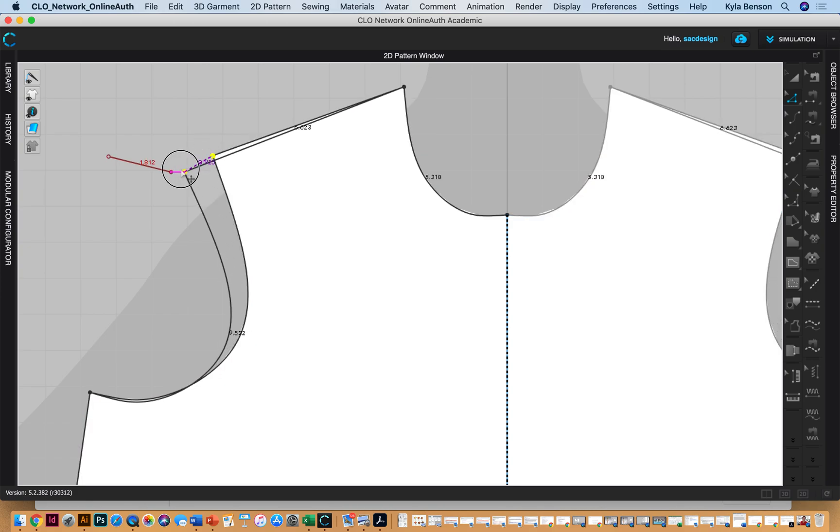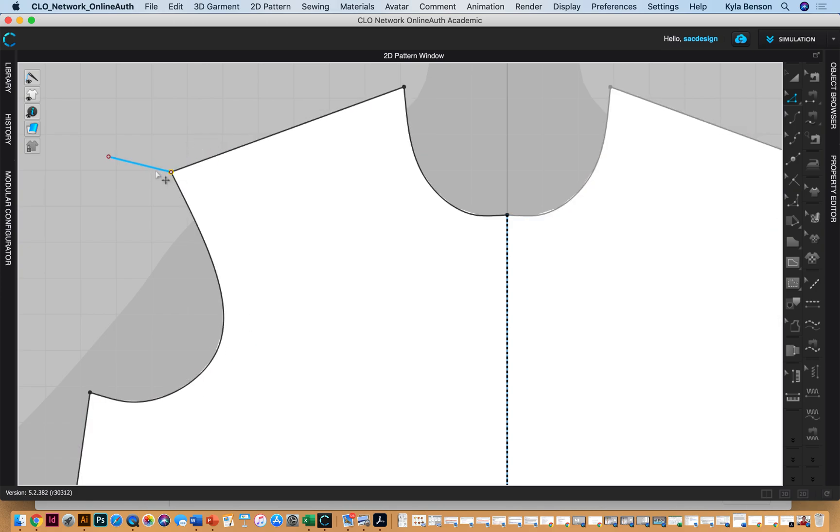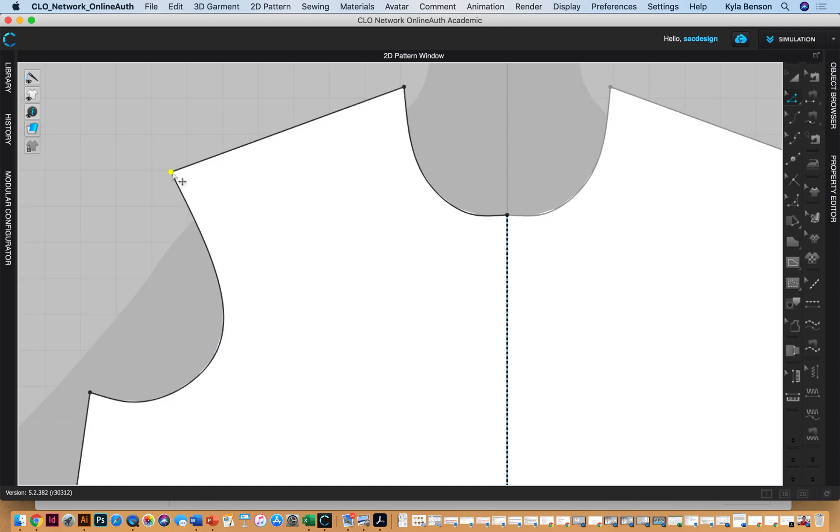So I just want to move that to this point that I found, and then I don't need that guy. Why don't I just delete it? Is there two points there still? No, now there's only one.